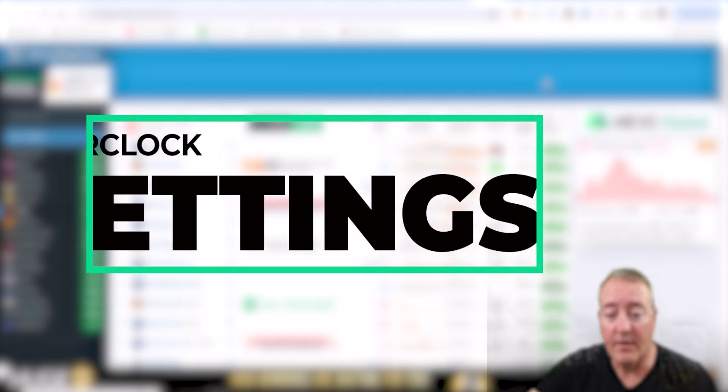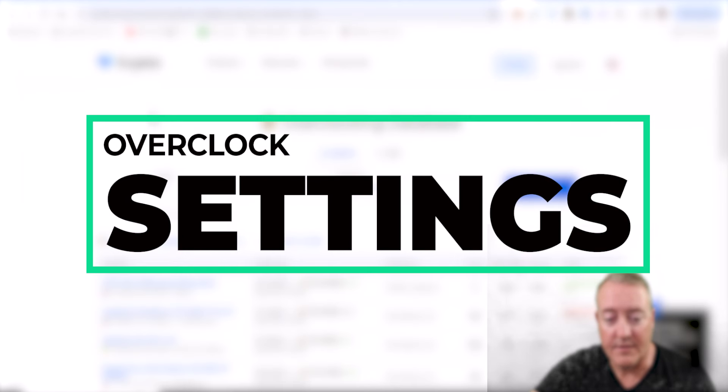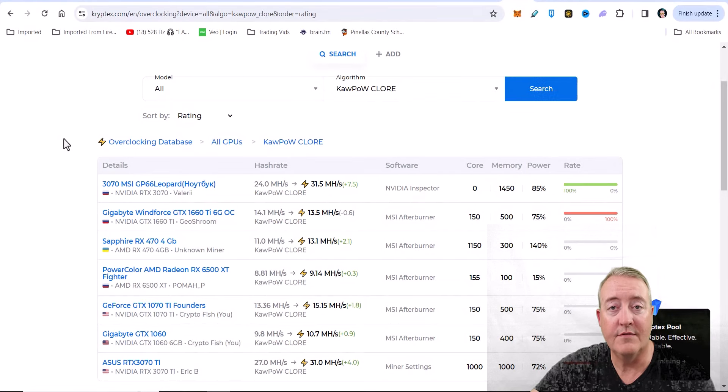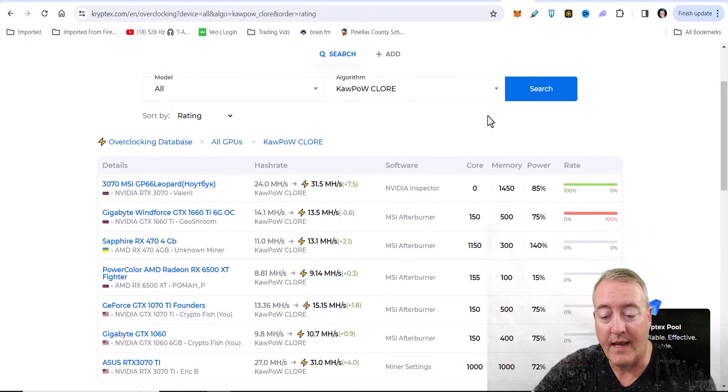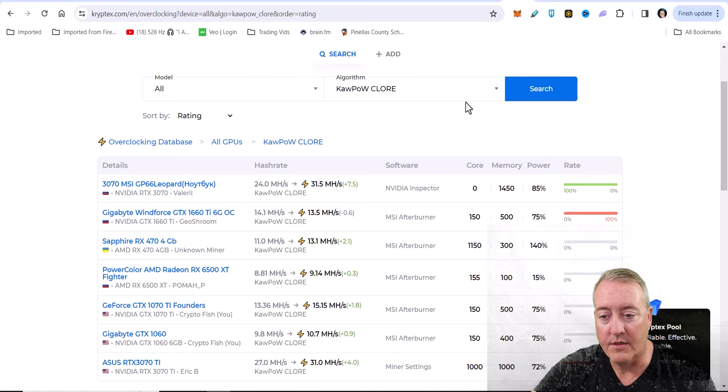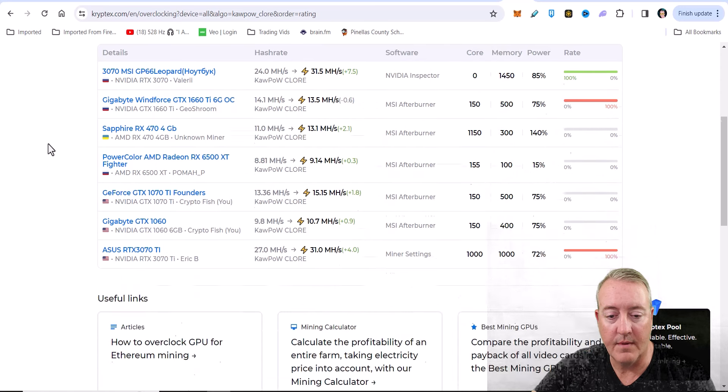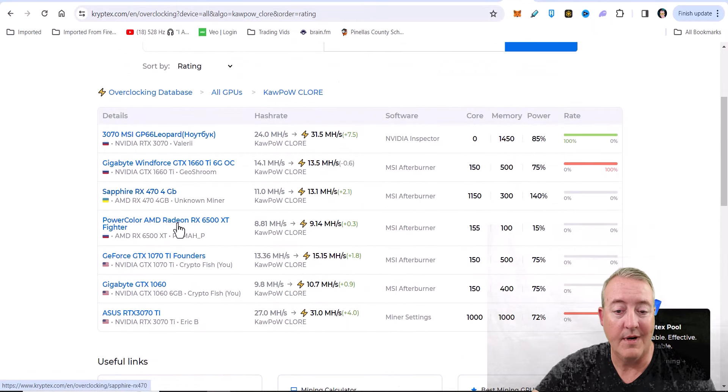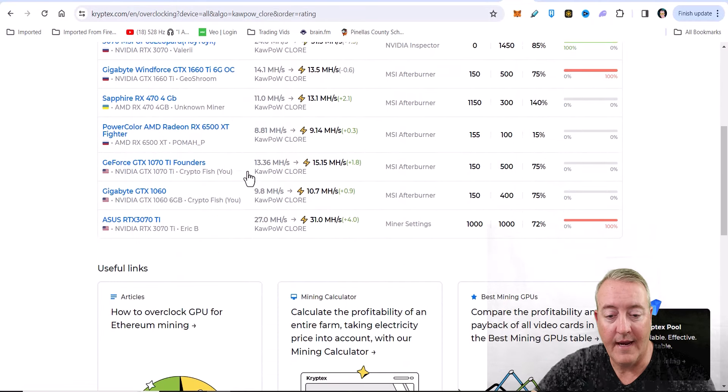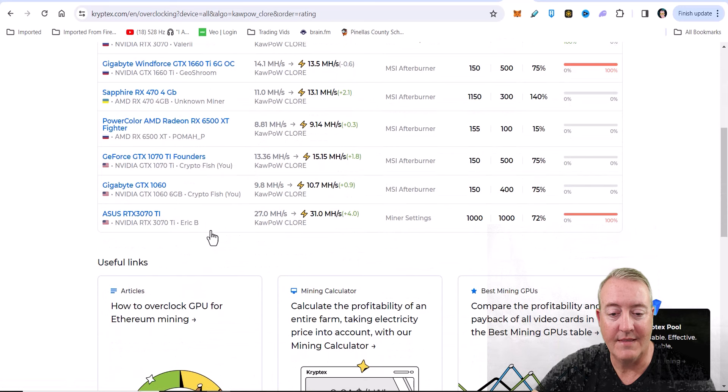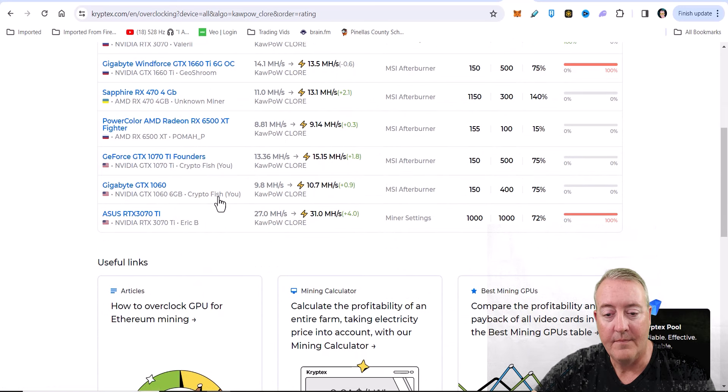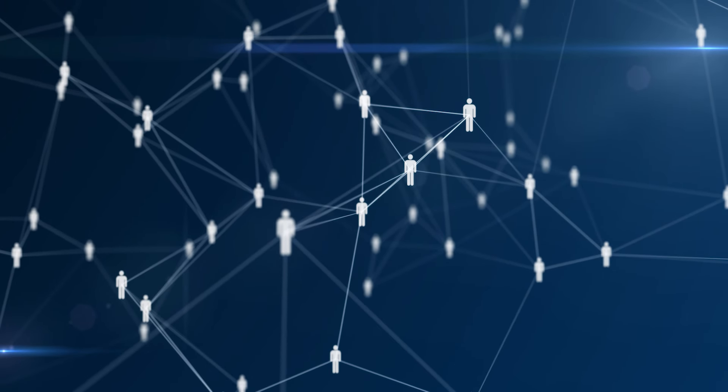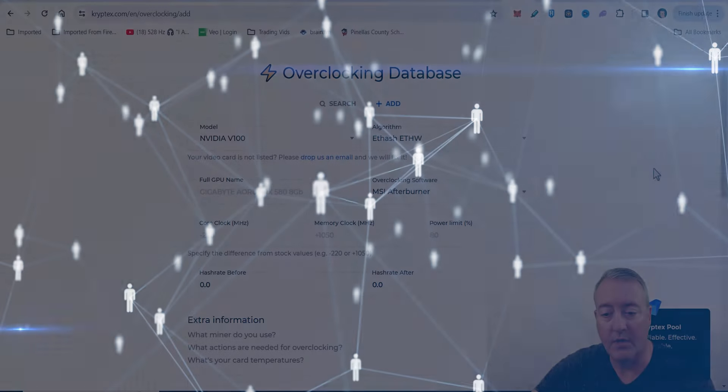If you guys are wondering about overclocks, Cryptex does have a little section like I mentioned in that previous video that shows you the overclocks for different coins that they have on their pool. You can just select Algorithm Chlor, which is down here, and it pulls up all the different cards - which isn't many right here because this database is growing. I did add my 1060 and 1070 Ti down here, right here. You can see Crypto Fish.